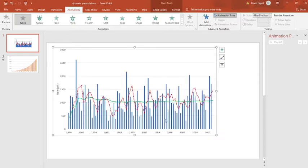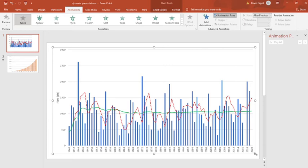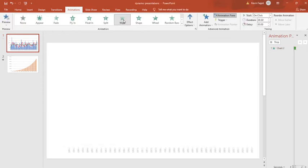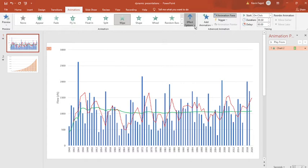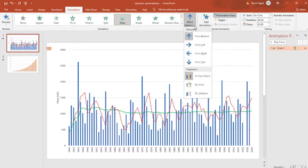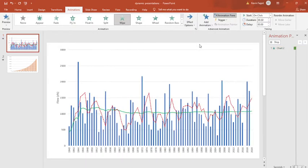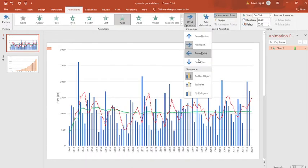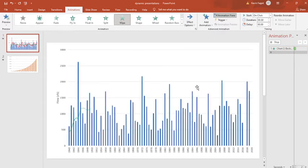I take my plot and I'm going to do an animation on the plot. I'm going to call it 'wipe,' and you can see that it came in from bottom to top, but we really don't want that. We want this to come in from left to right. So I want it to come in from the left—that's a lot better—and I also want it to come in by series.